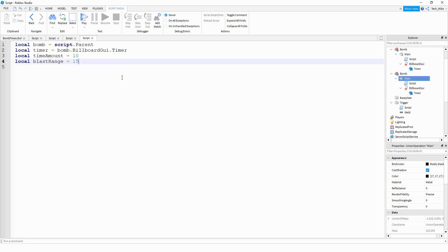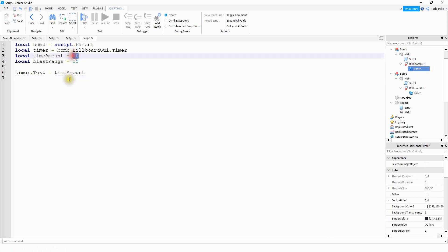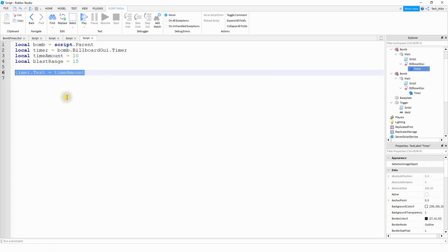The blast range is how far away from the bomb that parts get affected. So if we put it at 15, then in a 15-stud radius around the bomb, parts will get affected. If you want to increase that, choose a larger number; if you want a smaller blast zone, choose a smaller number. Next, we're going to say 'timer.text' equal to 'timeAmount'. This way, if you want to change the time amount later, you don't have to go back into the text label — you can just change it here, and this line will set it on the text label.